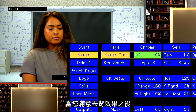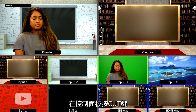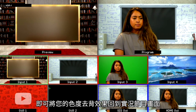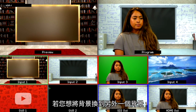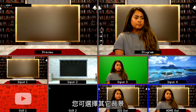When you are happy with your key, press Cut on the control panel to take your Chroma Key effect live on program. If you want to change the background to a different background, you can select your background choice.